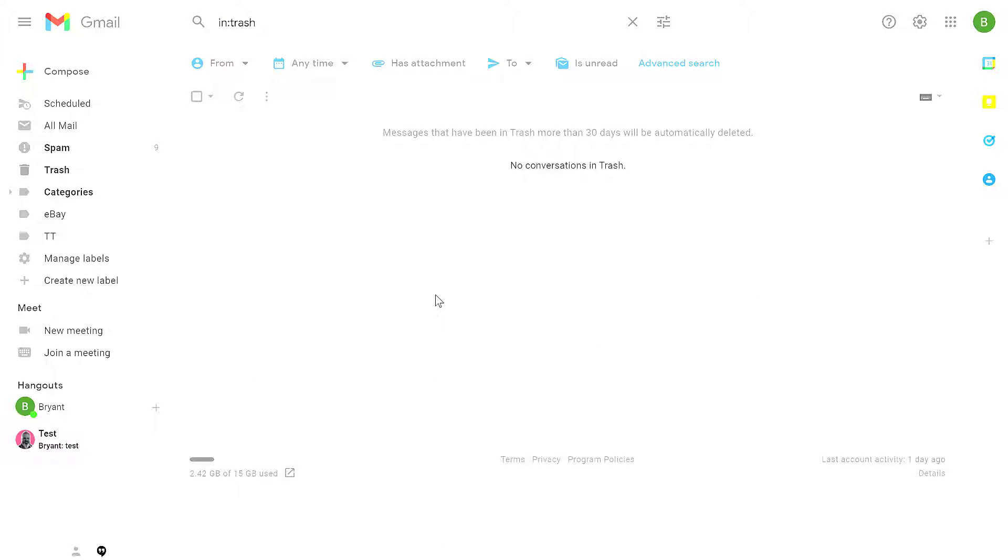I hope that shows you how to delete massive amounts of emails at once in Gmail. If you have any questions, put them in the comments and let me know if I can help.